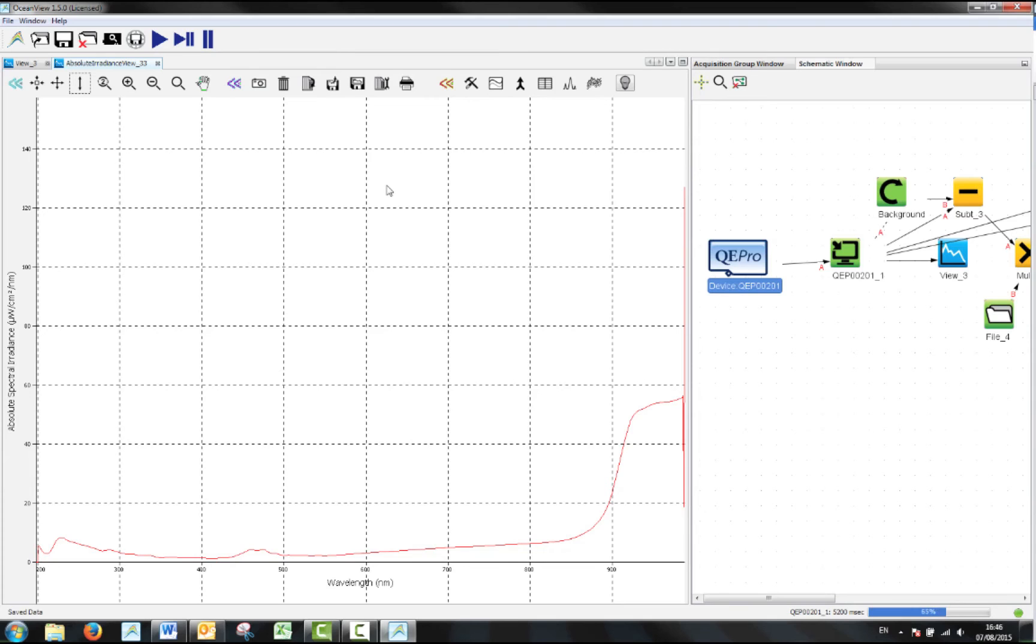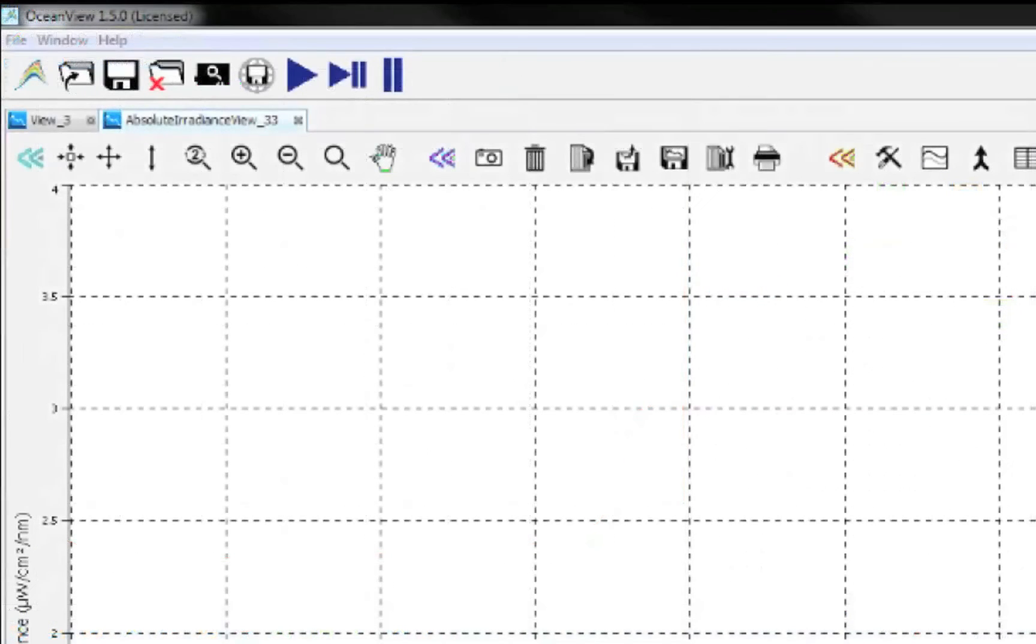You will now have an absolute irradiance calibrated spectrum displayed in the tab titled absolute irradiance view. You can see the y-axis shows absolute spectral irradiance in microwatts per cm squared per nanometer, the units for absolute irradiance.